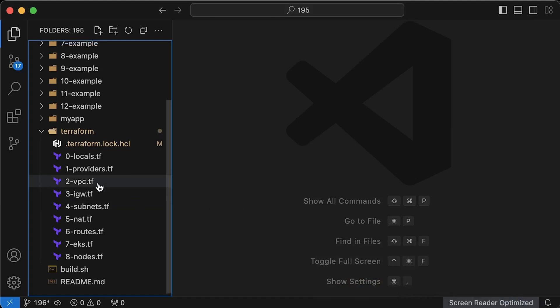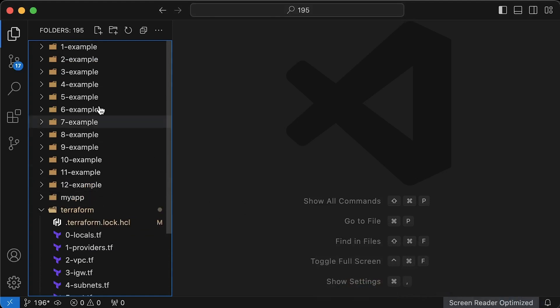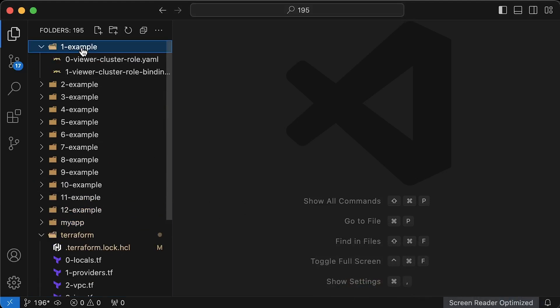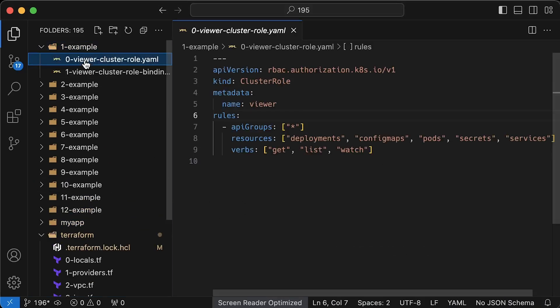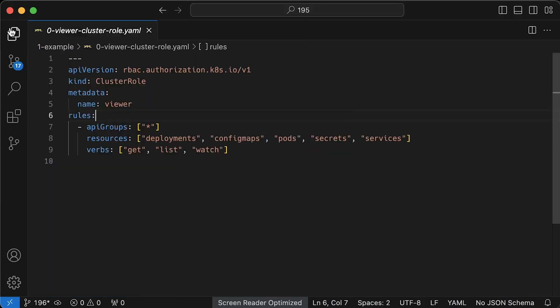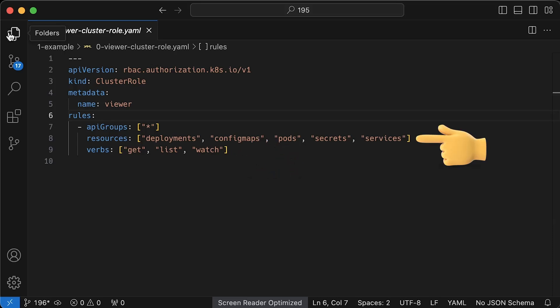First of all, let's go over Kubernetes RBAC part. Let's create a cluster role with read-only permissions for all namespaces. Those users will get get, list, and watch permissions for objects like deployments and secrets.